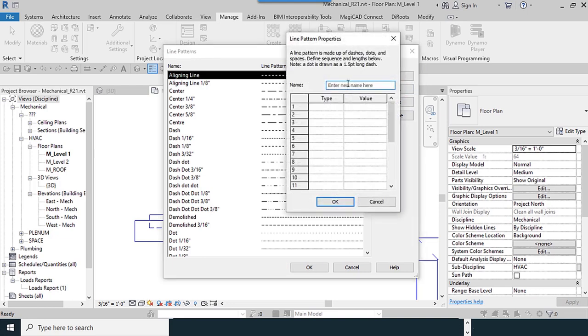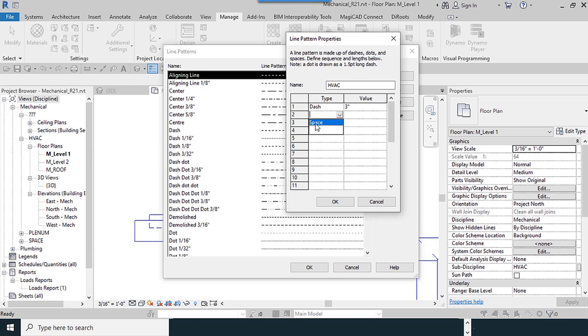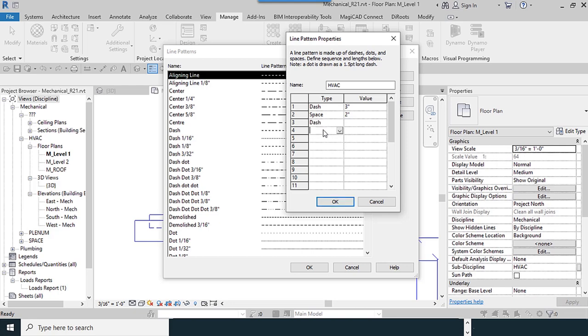I try to make a new line here. For example, I type HVAC here. There are two options: dash or dot. For dash, you can put the value, but for dot there's no necessary amount. Our unit is inches here. I use 3. Our next option is space. You can change the value for space. Next, dash and dot are available. I use dash again, 3 for the amount.